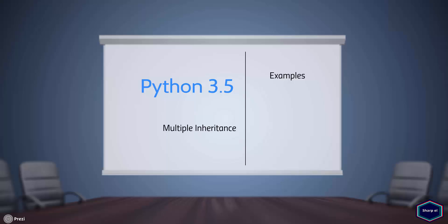Before I explain multiple inheritance, I would like to tell you one thing. Multiple inheritance is one of the strongest features of Python. But in many object-oriented communities, it is often considered as bad because multiple inheritance can make your code more complex and confusing.